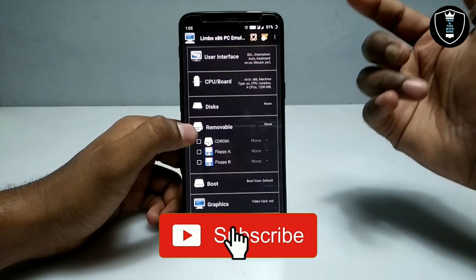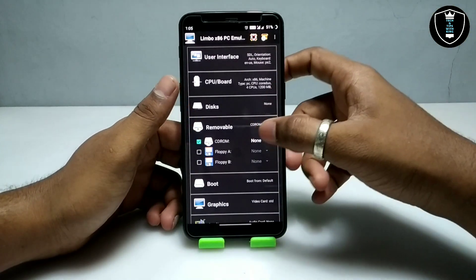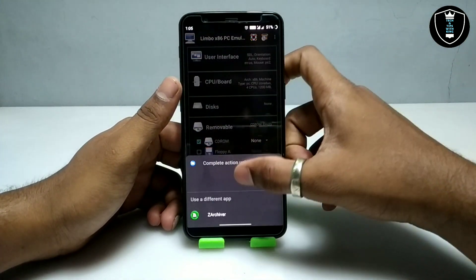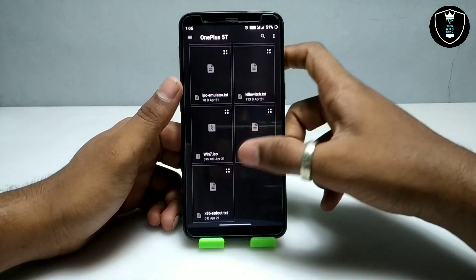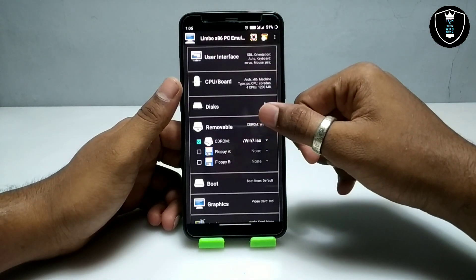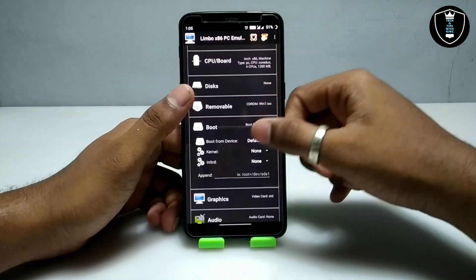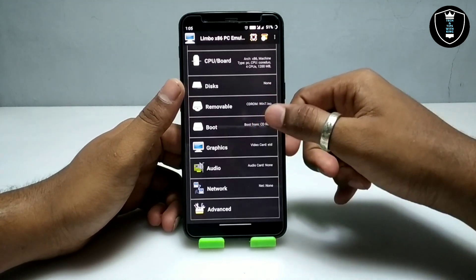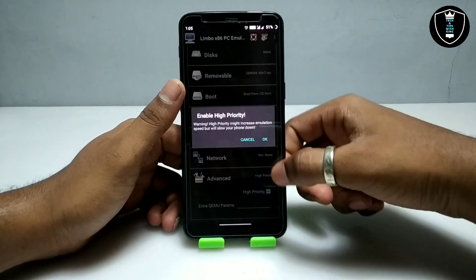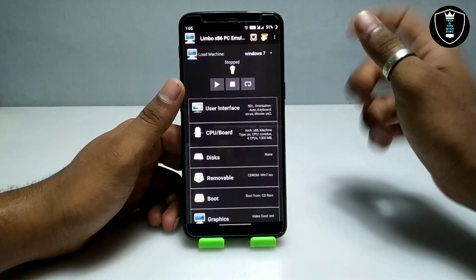Now you have to go to 'Removable' and select the Windows 7 ISO file in the CD-ROM — not in the disk — because as I mentioned, this is the live CD-ROM ISO version of Windows 7. Click 'None' to open and select the Windows 7 ISO file. This file is approximately 500 MB. Then go to the board settings and select boot from CD-ROM. At the end, select the hyper priority.